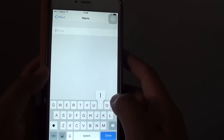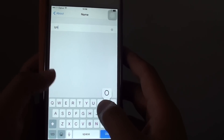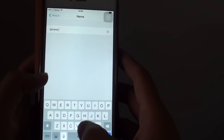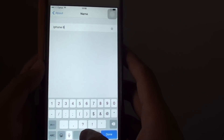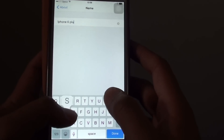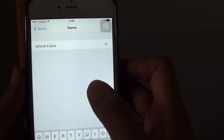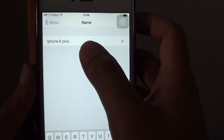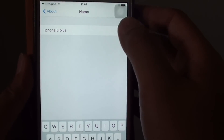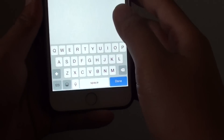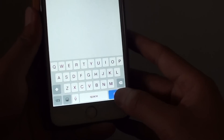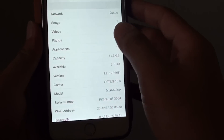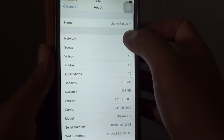So give it whatever you want. I'm just going to say iPhone 6 Plus in this case. Then tap on the back button or tap on the Done button and this will save the changes.